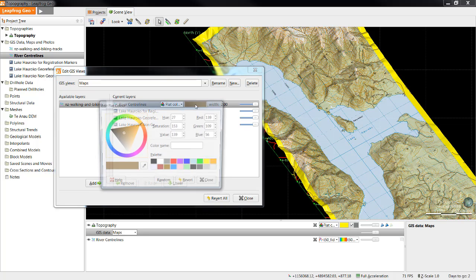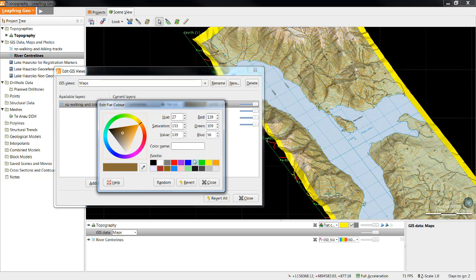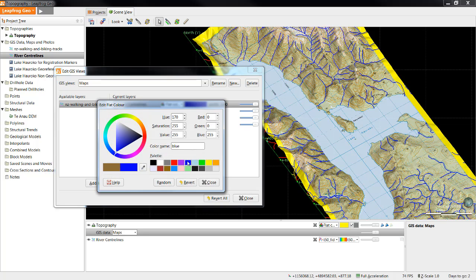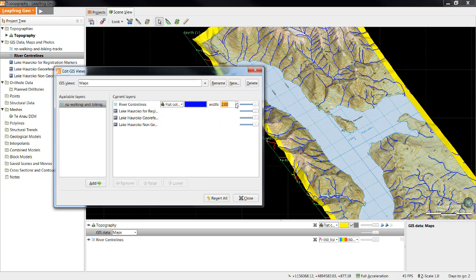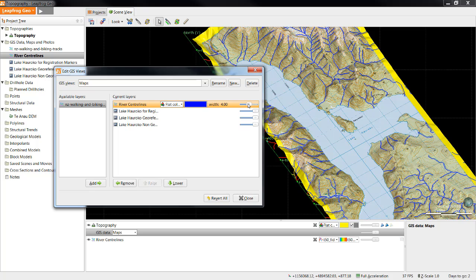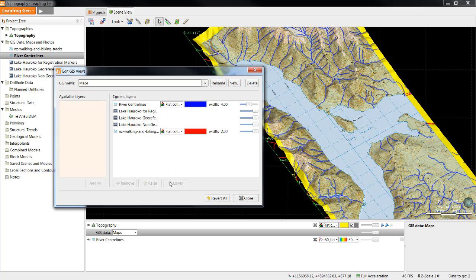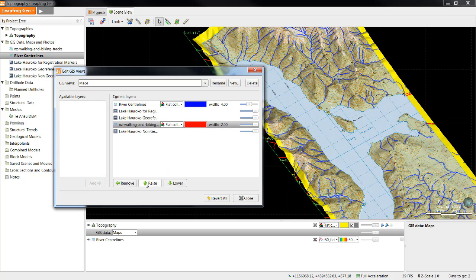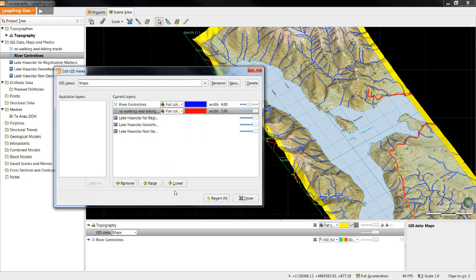From here, we can also select to edit the color of the rivers as well as the width. If we'd like, we can also adjust the transparency. I will now add the trails GIS lines and move them up the list so they too can be viewed.